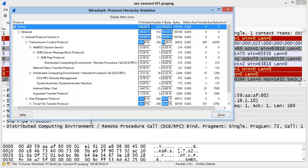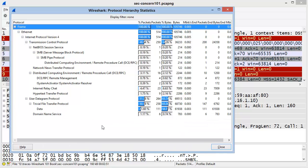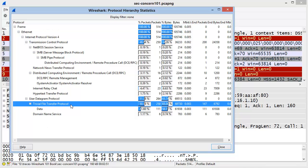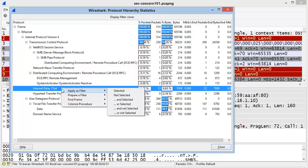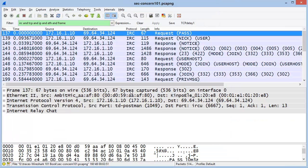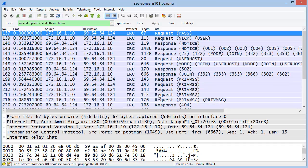I'm looking for any traffic that I wouldn't expect to see on this network. For example, there's Trivial File Transfer Protocol. We also see some Internet Relay Chat communications taking place. When we find something that is suspicious, we can simply right-click on that line and choose Apply as Filter Selected. Now we're only looking at that traffic of interest, and here we can see the IRC commands.